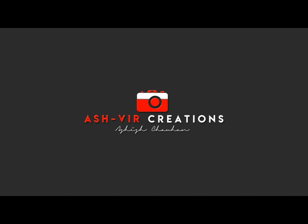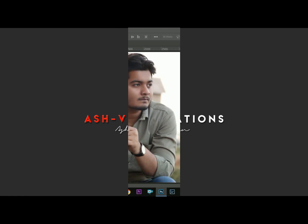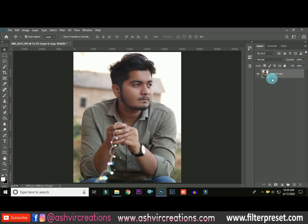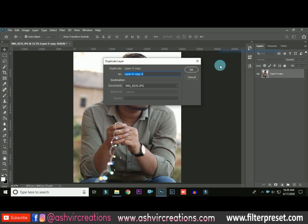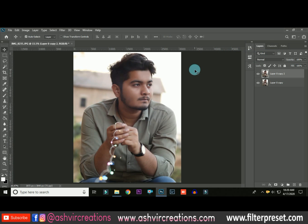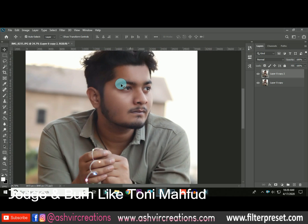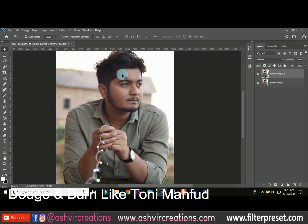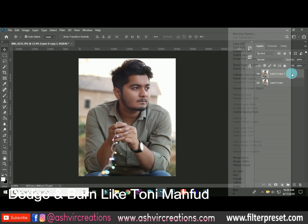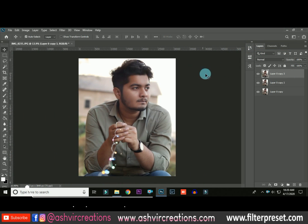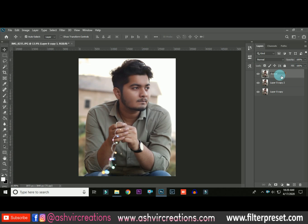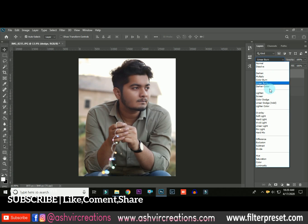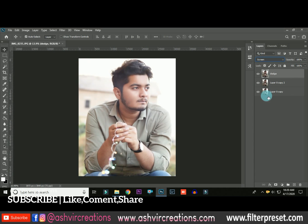This is the second video where I'm going to teach you how to smoothen the skin just like Tony Mapford. The very first thing we're going to do is duplicate the layer — let's name it 'dodge tool' and change the blending mode to Screen.